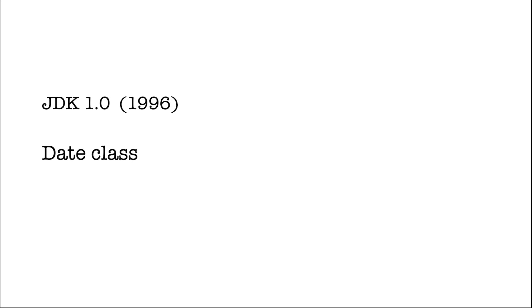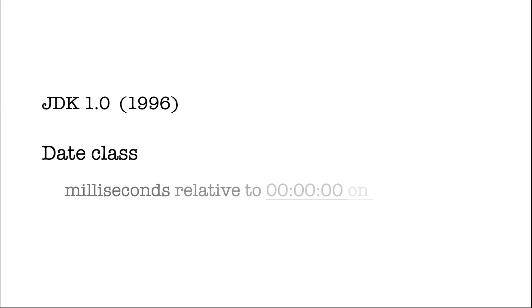Let's get started. At first in JDK 1.0, back in 1996, Java introduced a Date class to represent date and time. The Date object stores an integer representation of the number of milliseconds relative to midnight of January 1st, 1970.